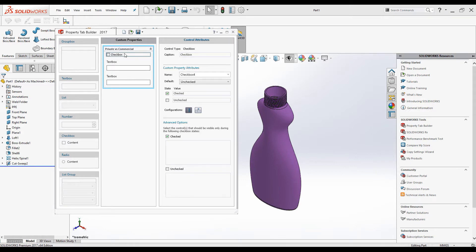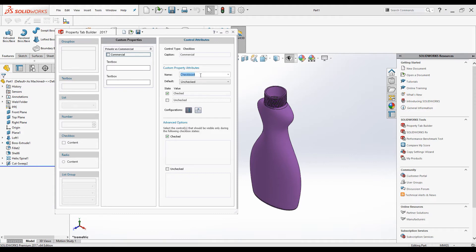Let's change the attributes of the checkbox. I will change the heading — I will type it as 'Commercial'. For the name of the property, this will appear on the Summary Information dialog box on the Custom Property tab, so I will type this as 'Type of Customer'. By default I will leave it unchecked.